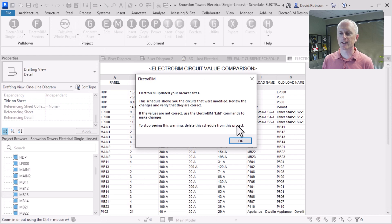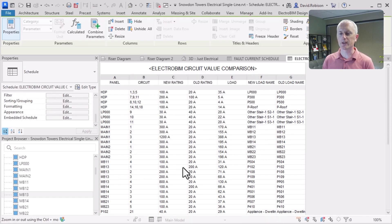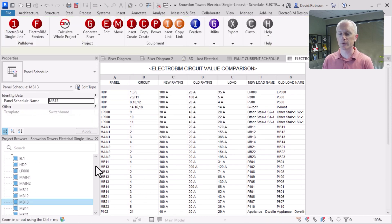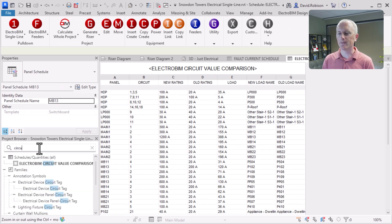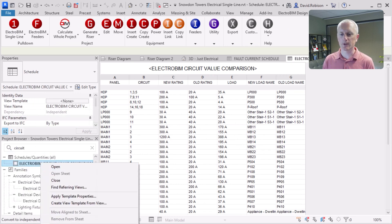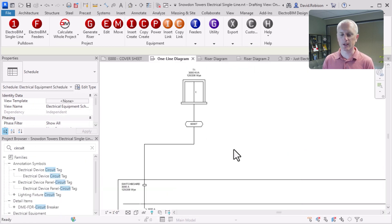Every time we run our calculation, it brings this circuit comparison back up just to remind you that it made some changes. Once you're okay with the state of your project, if you erase this schedule it'll stop showing it to you.